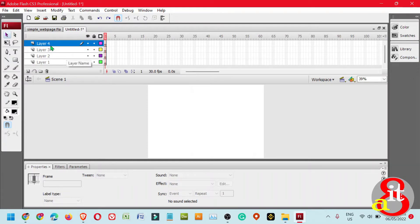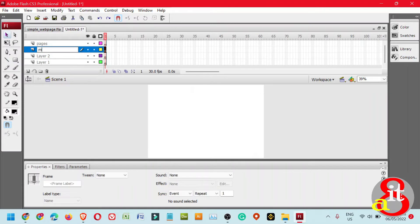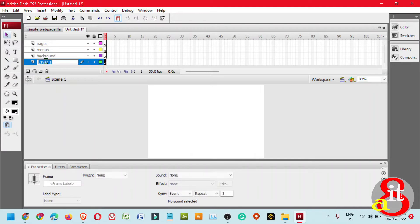On the topmost layer, double-click and name it Pages. This will be the holder where we want to house all the displayed sample pages for the link buttons. The next one will be Menus, the second layer will be Background, and the first layer will be our ActionScript, or AS.